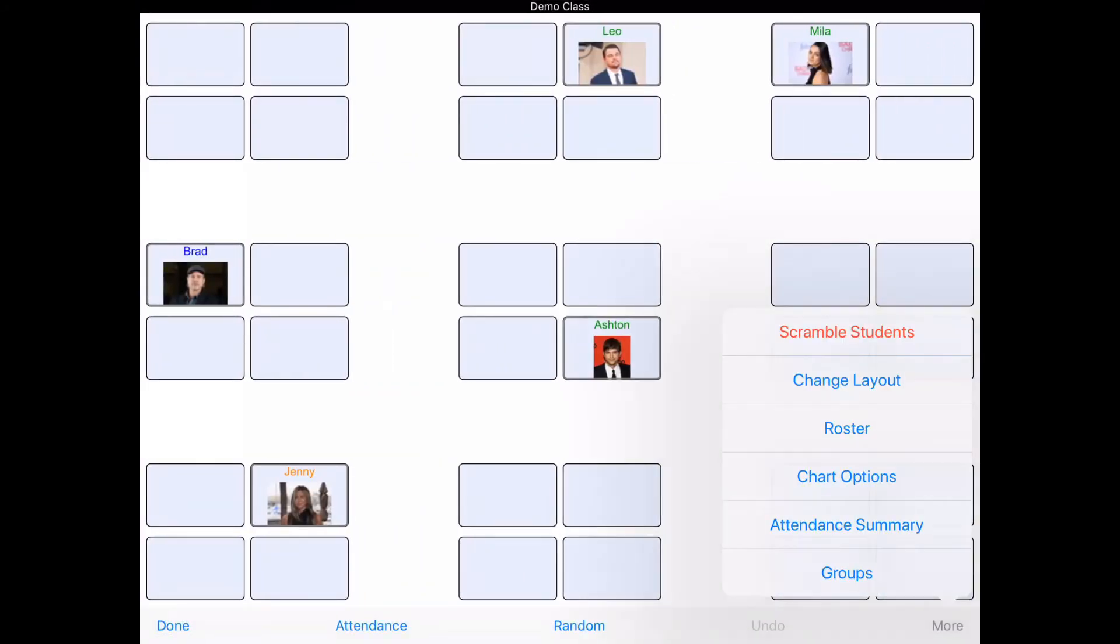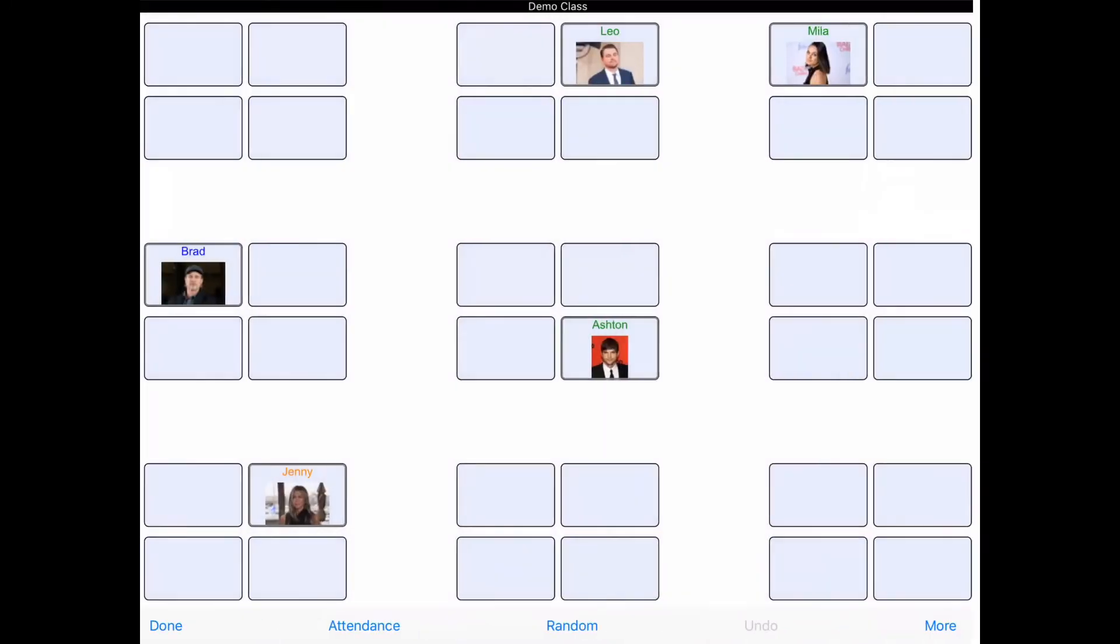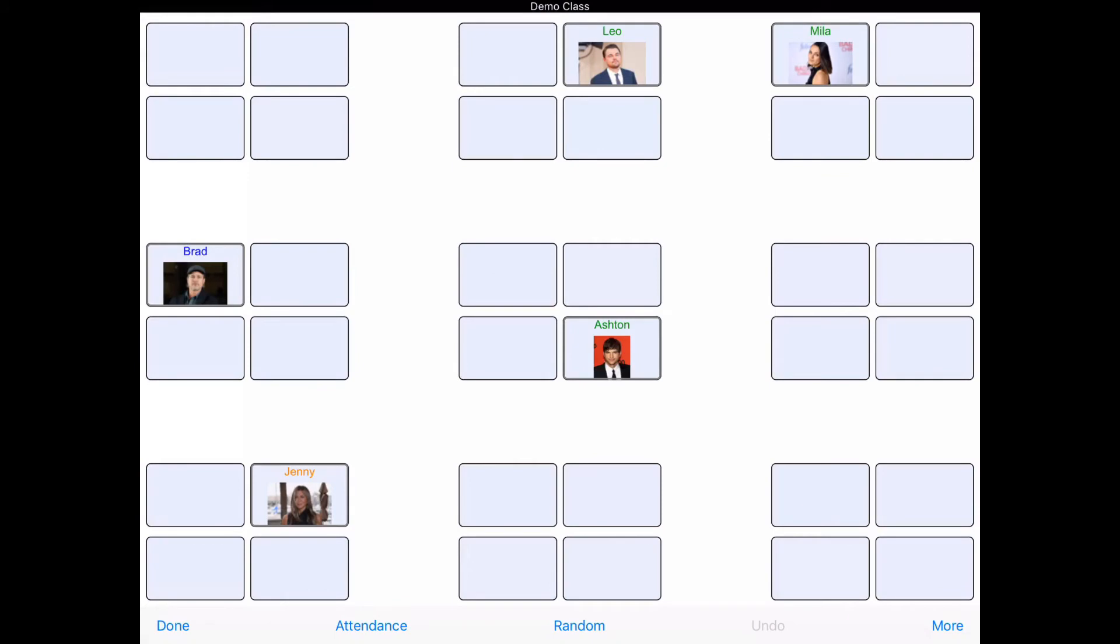The great thing is, if I accidentally forget to put my attendance in to the school system, I can come back over here to Attendance Summary and go to any day of attendance to look and see who was marked absent by my student.